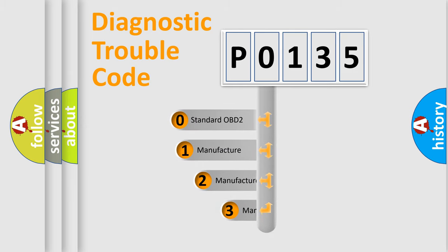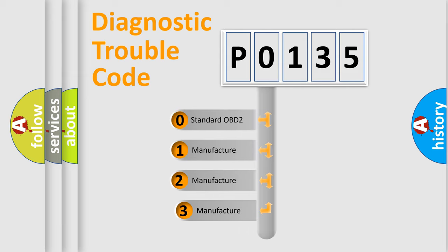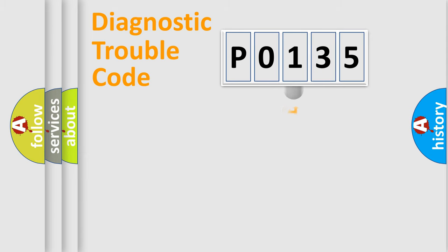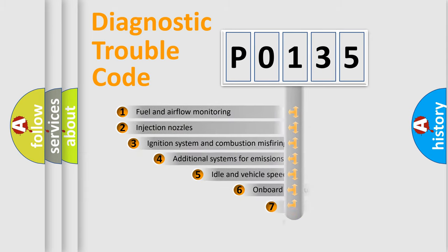If the second character is expressed as zero, it is a standardized error. In the case of numbers 1, 2, or 3, it is a manufacturer-specific error expression.